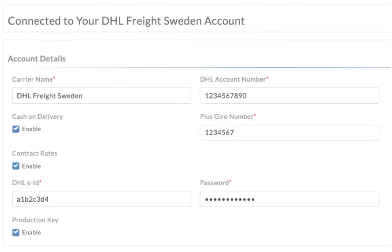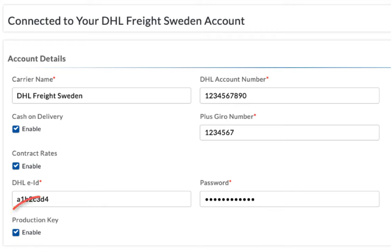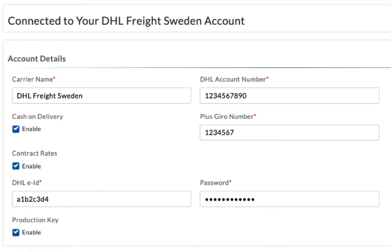Once you've added all the necessary details, enable the production key and save. Now your DHL Freight Sweden account is successfully integrated.